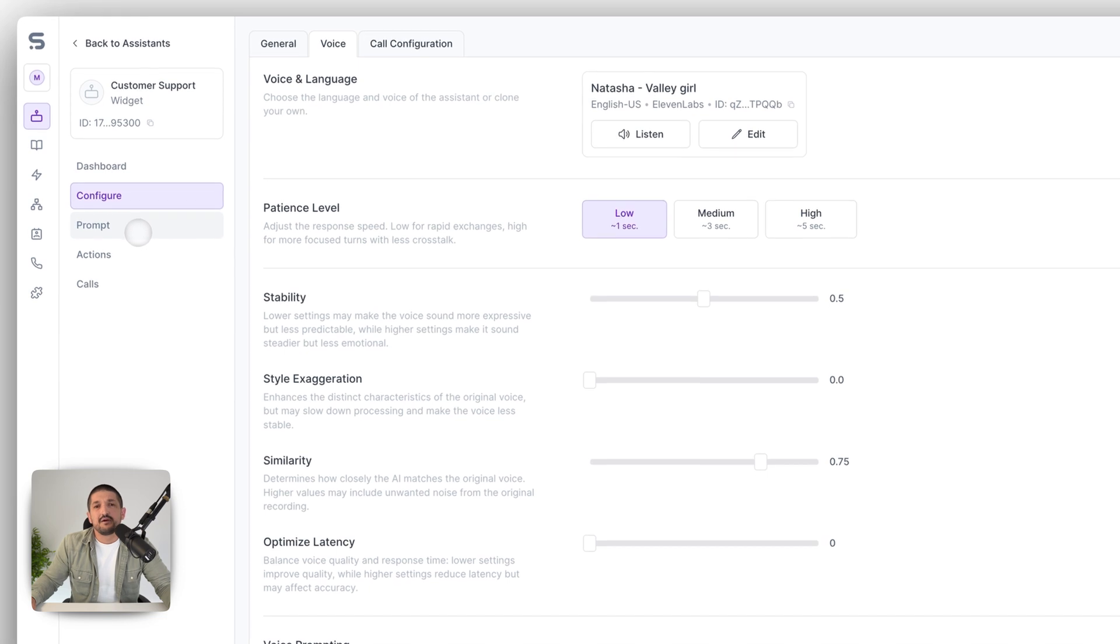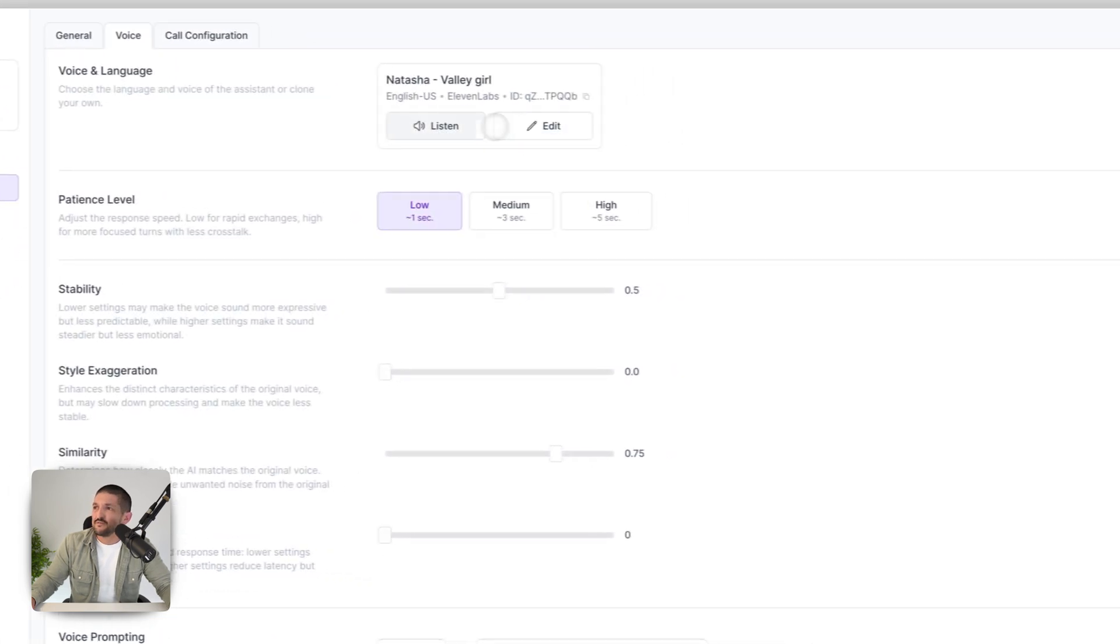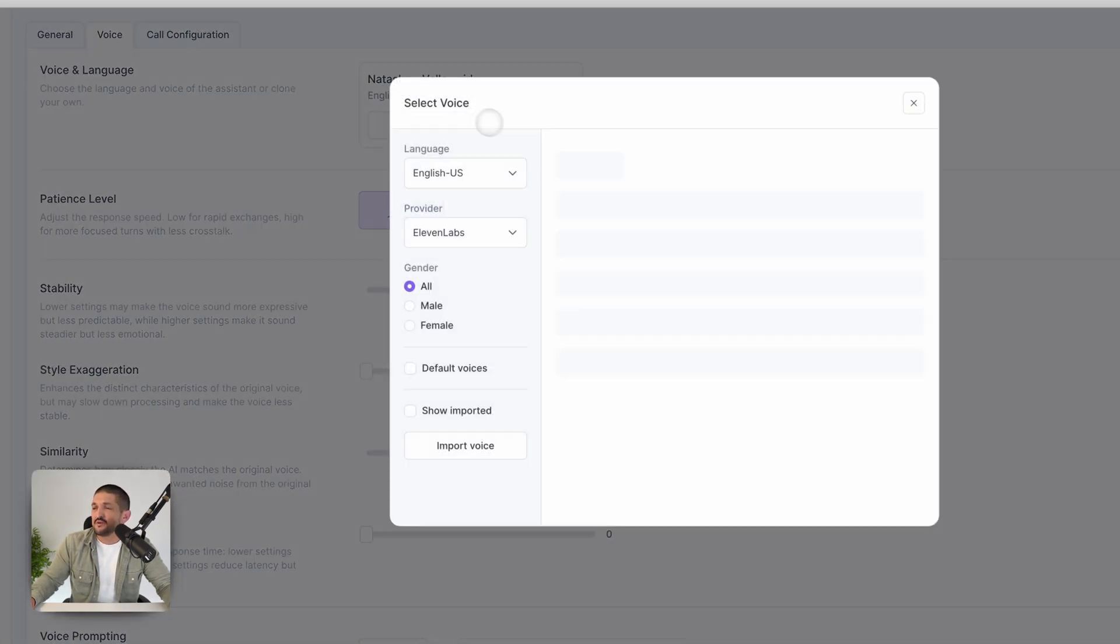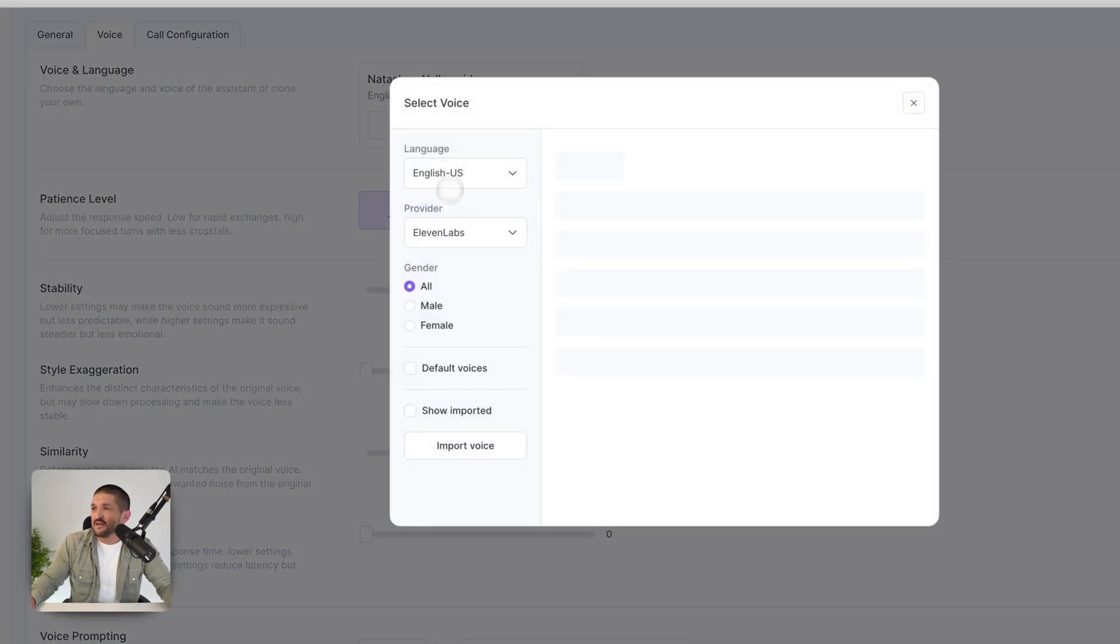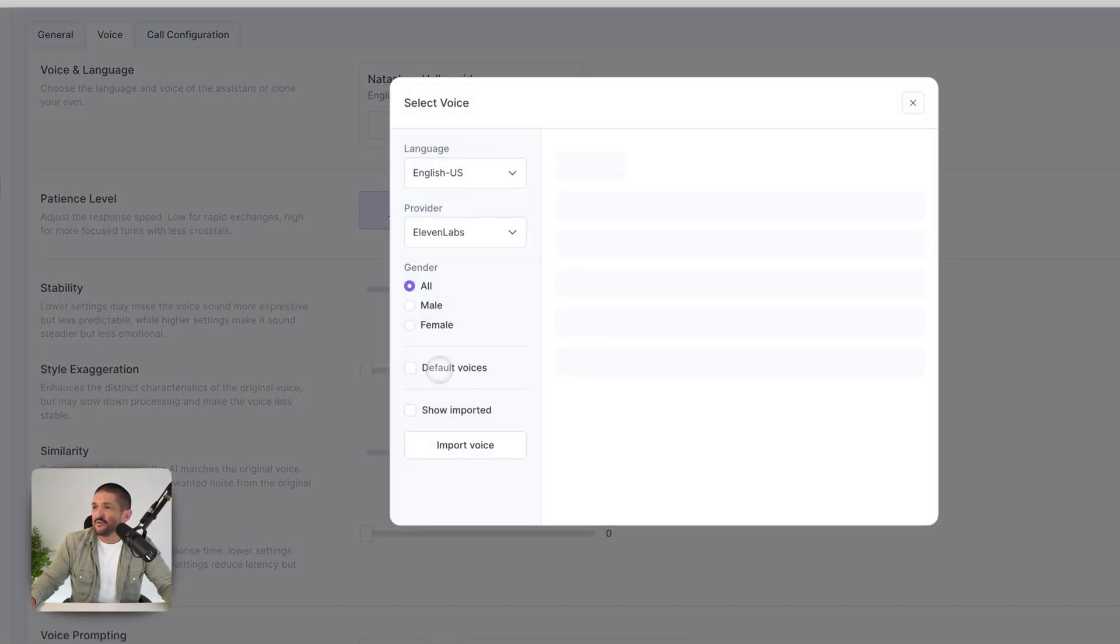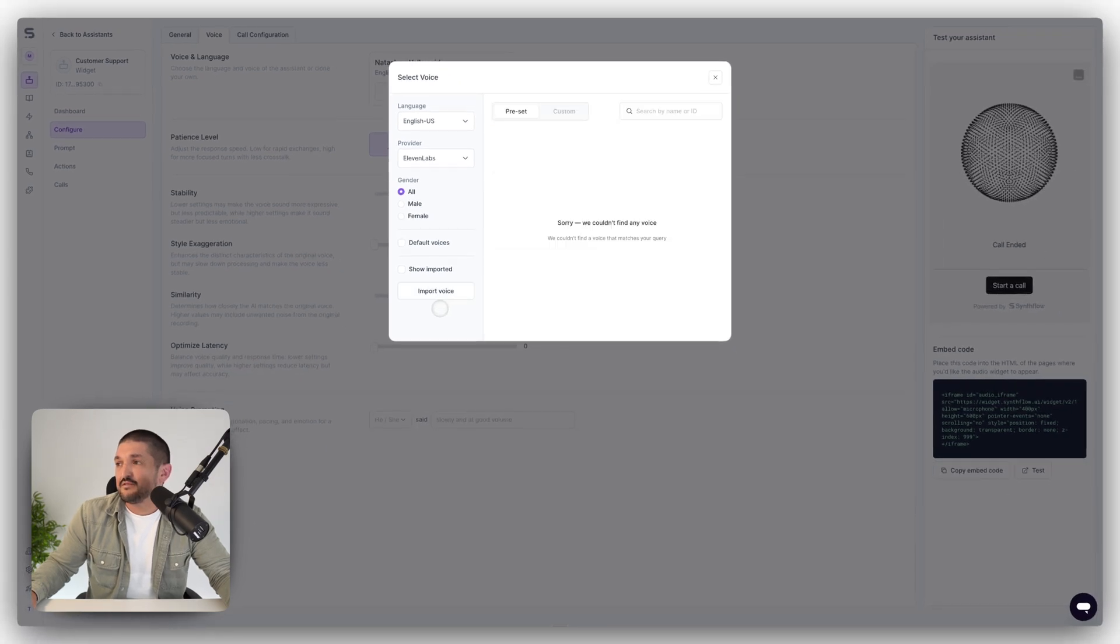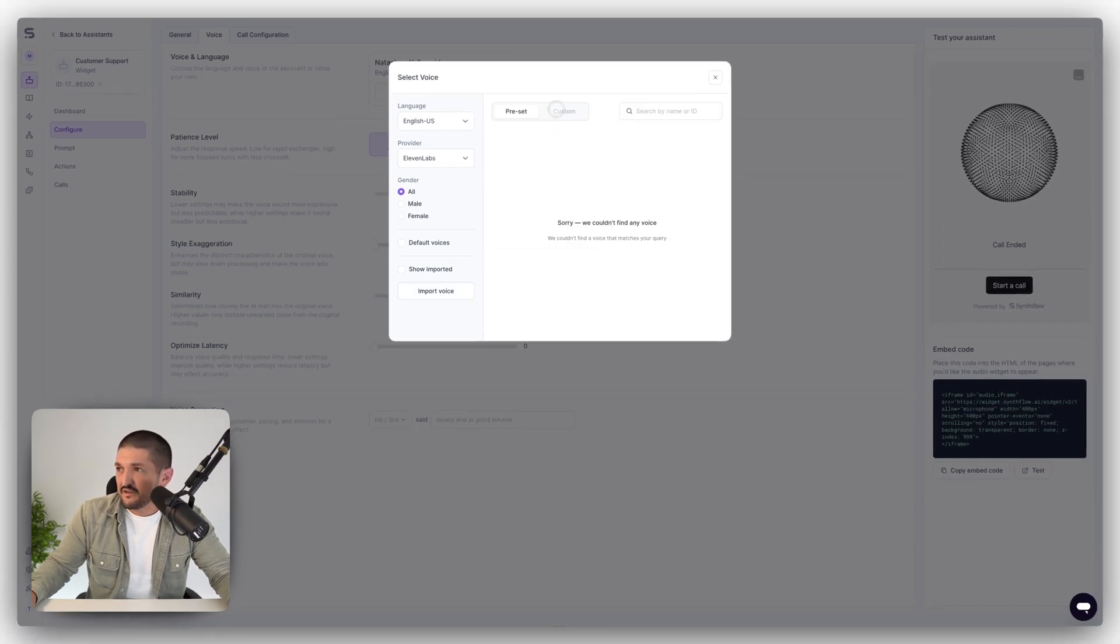And the voice. If you're using the Synthflow LLM, you can customize a voice. This is Natasha, but you can have any 11 labs voice or import a voice from 11 labs. That's pretty easy.